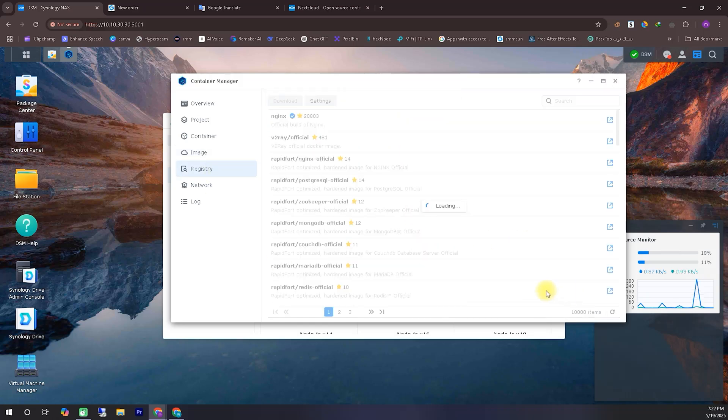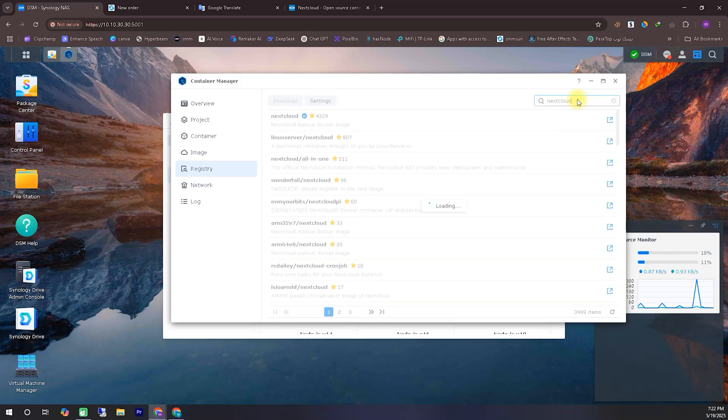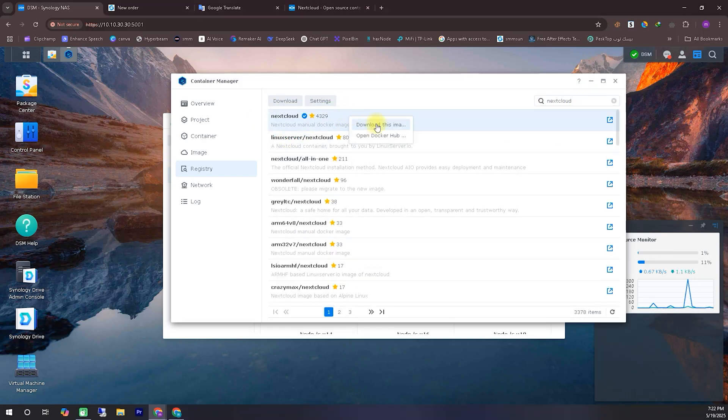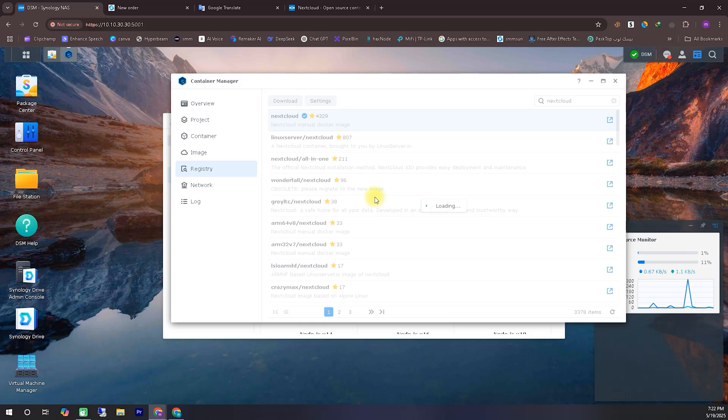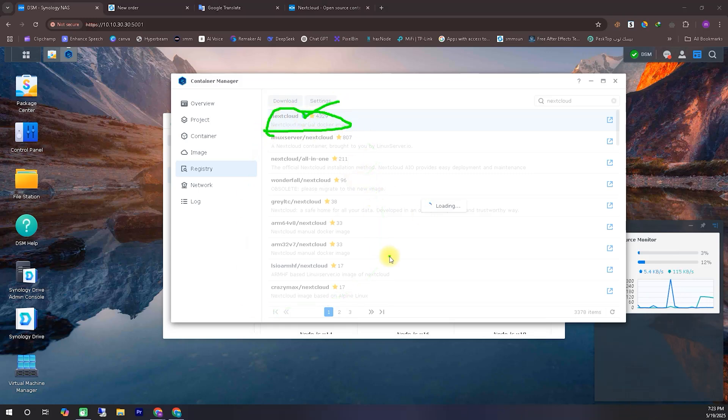As you can see, I'm now in the Registry section. From here, we'll search for Nextcloud and issue the download command. Just a quick note: the download time will depend on your internet speed. So don't worry if it takes a while, slower internet connections may require more time to complete the download.